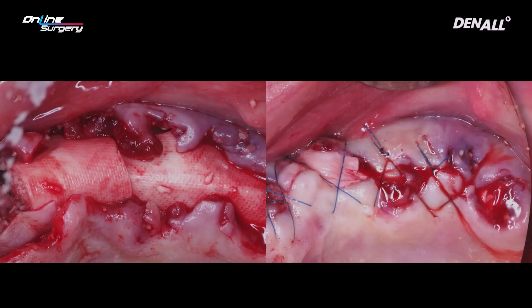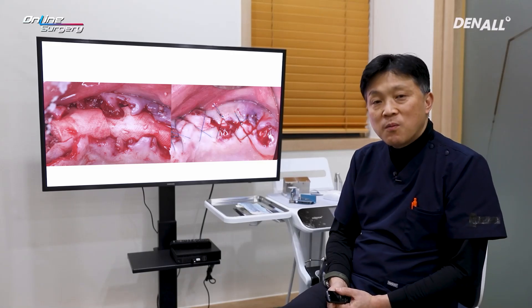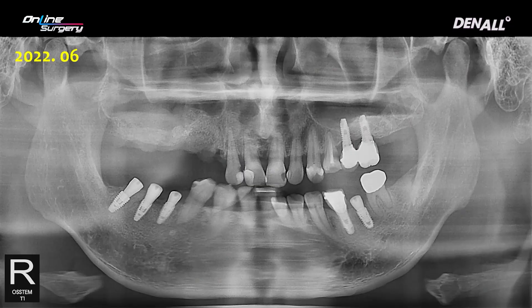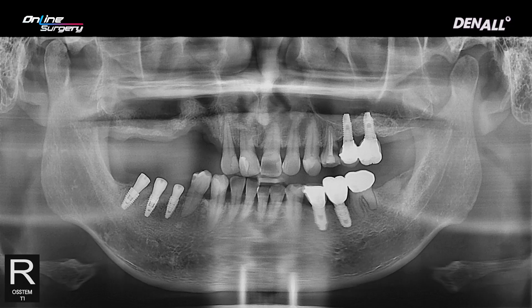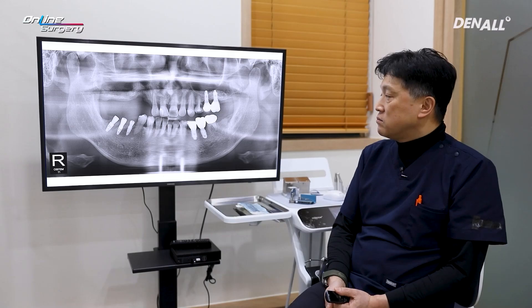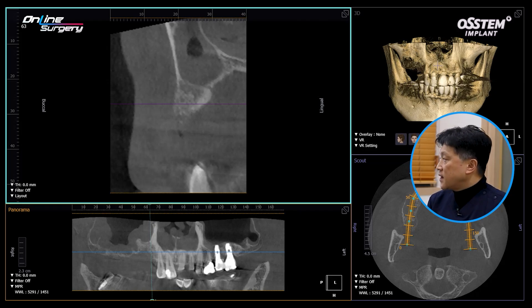It would have been best if bone had been formed with surgery. Looking at the immediate post-op panoramic image, it's shown that with healing, no bone formation occurred and there was a defect yet again. Looking at the CT at the time, there was membrane thickening, and I think this problem erupted due to the patient's upper respiratory infection.